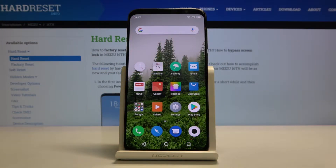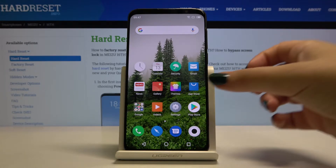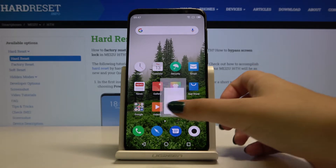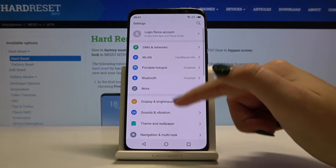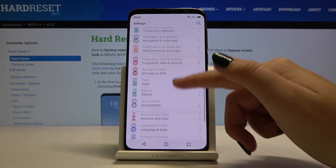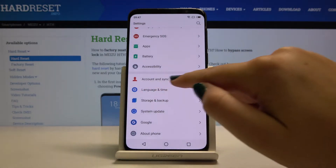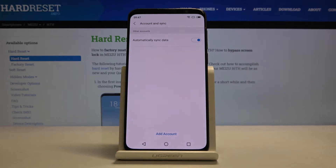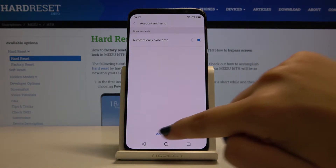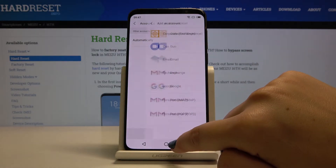Hi everyone! Here we've got Meizu 16th and let me show you how to add a Google account to your device. The first thing you have to do is open the Settings, scroll down and find Account and Sync. As you can see, there are no accounts added, so simply click on Add Account.